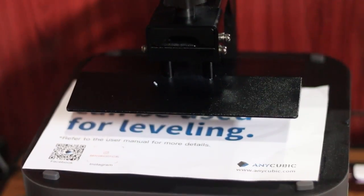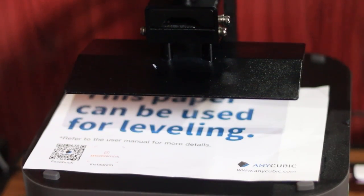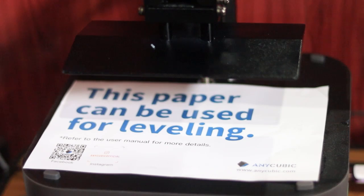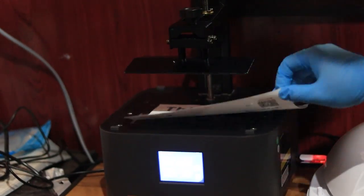And that's it, you're done. Now your Anycubic Photon Mono 4K is perfectly leveled and ready to print.